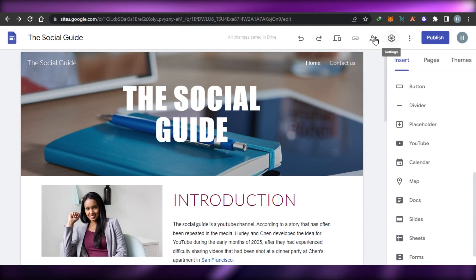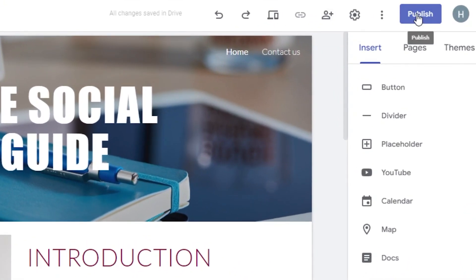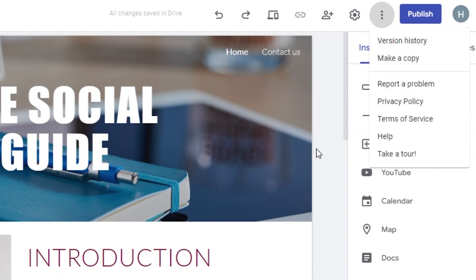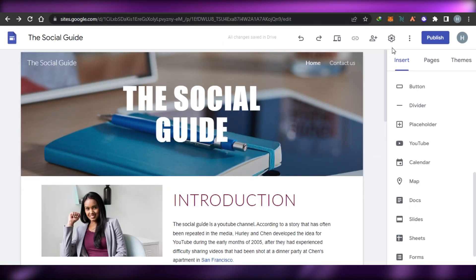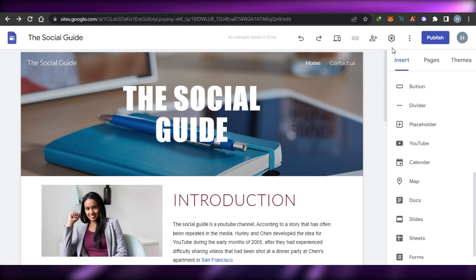All I have to do is share this with my team if I want to, or click on Publish and this website will be published. I can also make a copy and create a privacy policy page too. This is how you simply create a professional website using Google Sites.